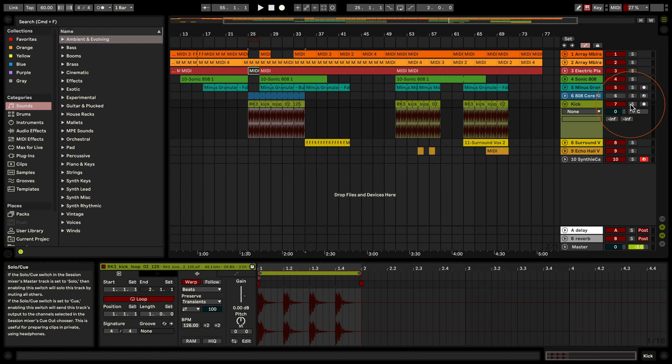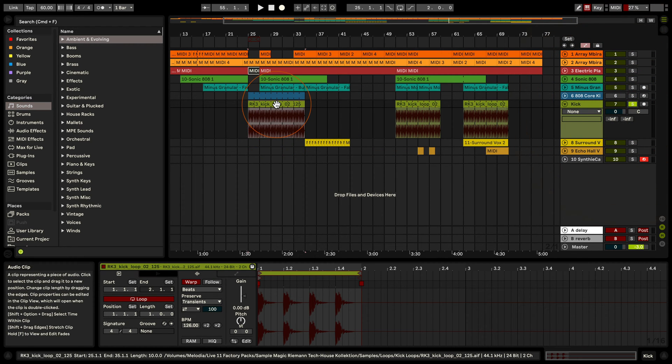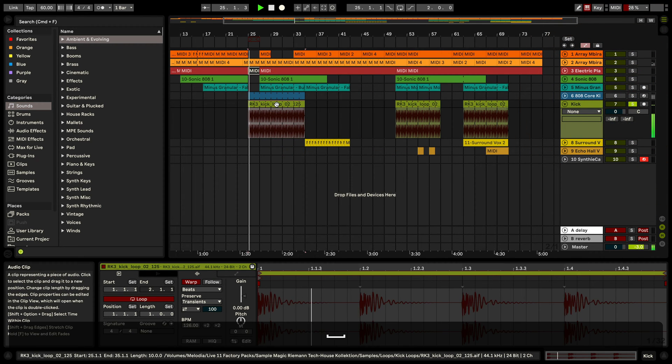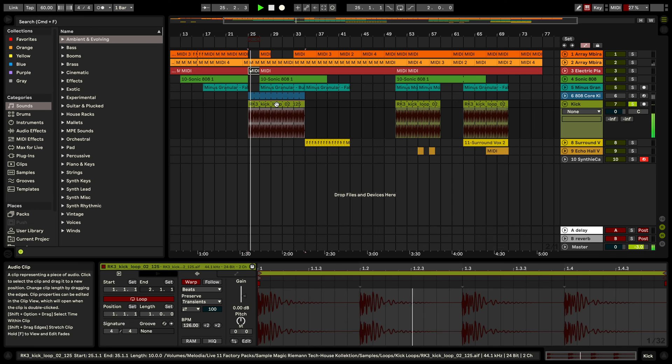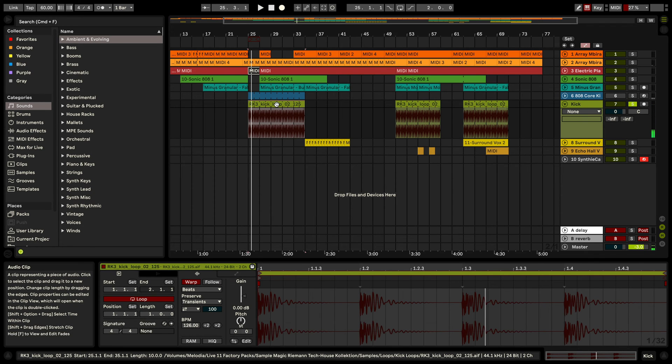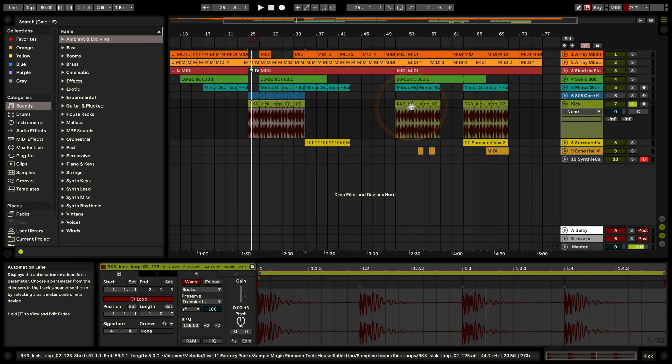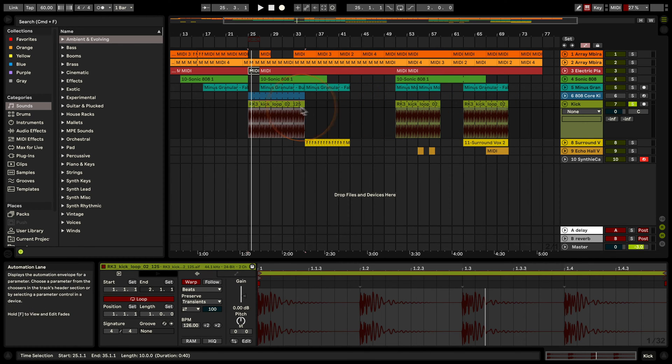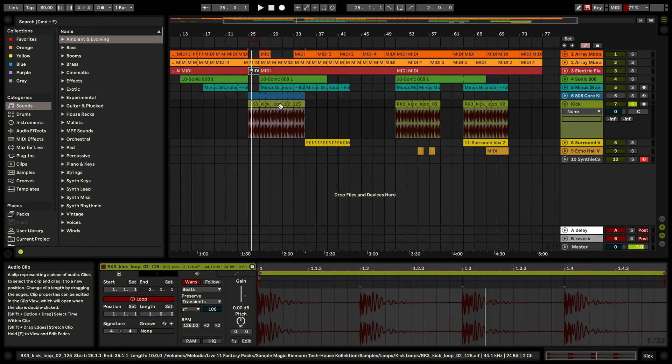So I've got a kick sound here that I'm not too happy with and I would like to swap out. As you can see, I've got three instances where I've used the same sample and now I want to switch it out all at once.